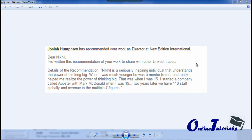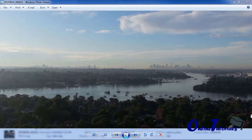He says: 'I started a company called Appster with Mark McDonald when I was 19. Two years later, we have 110 staff globally and revenue in the multiple seven figures.' Now, if I was able to help someone achieve a goal of building a massive company worth millions of dollars, I am sure I am able to assist you.